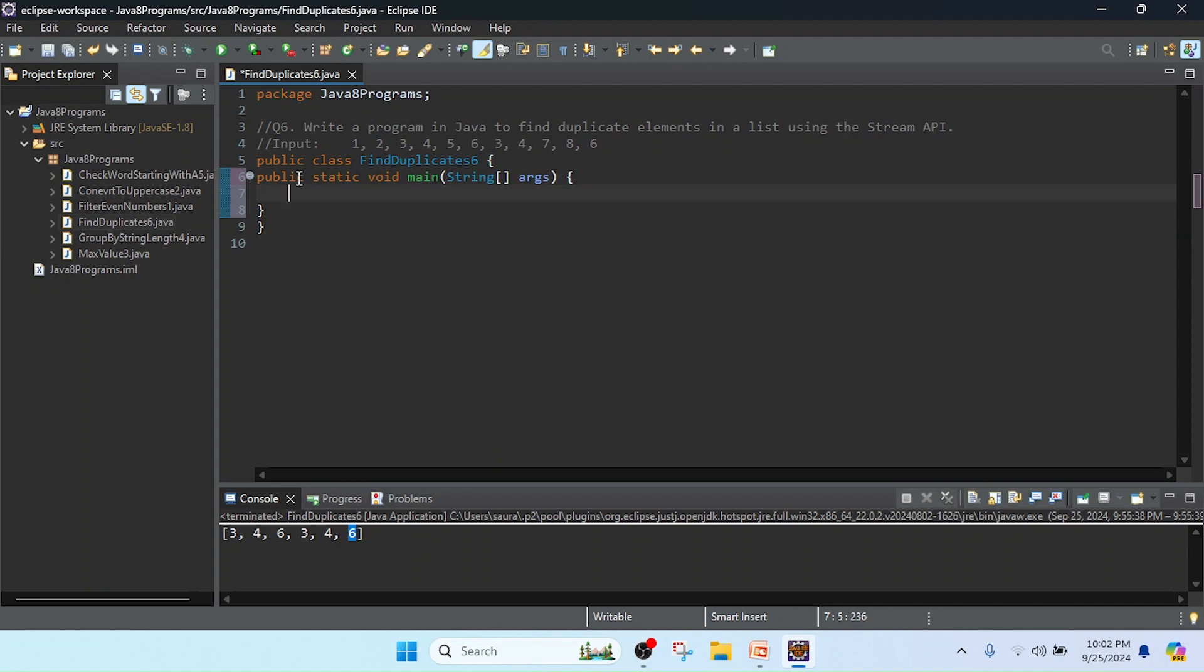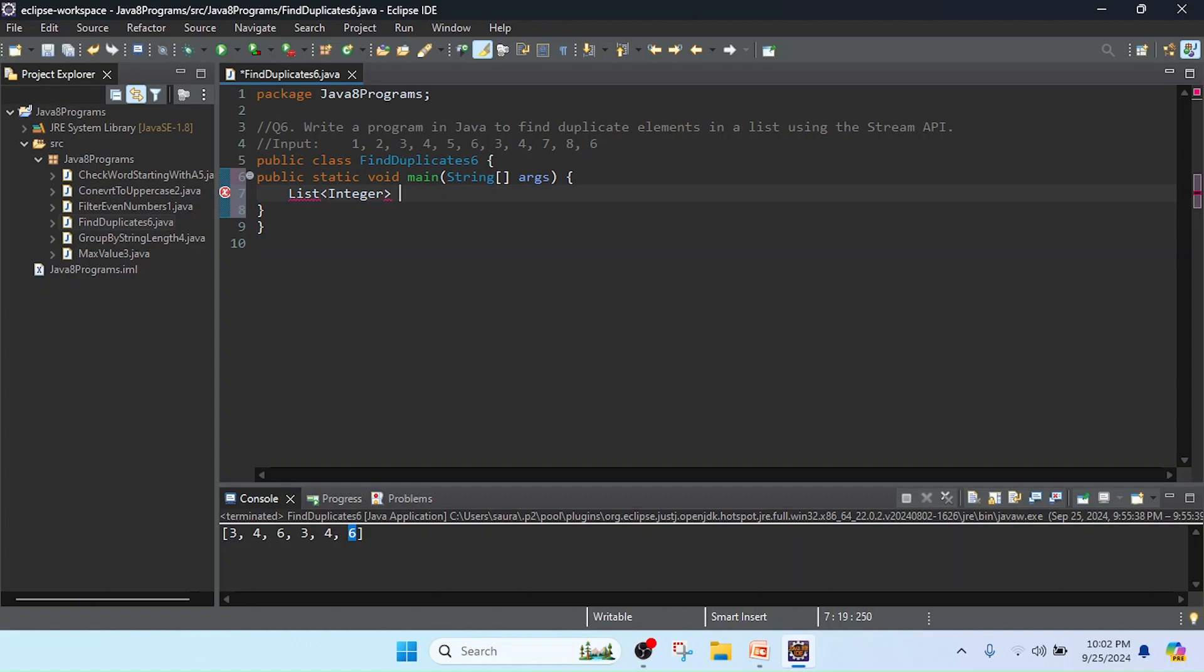So in this main method I am going to create the list of integers where I will store the values of the list.